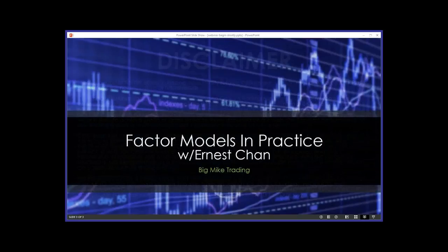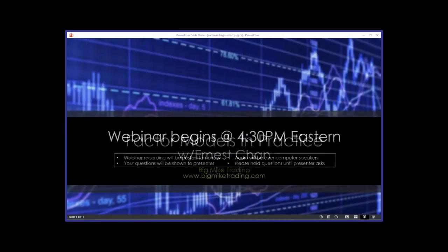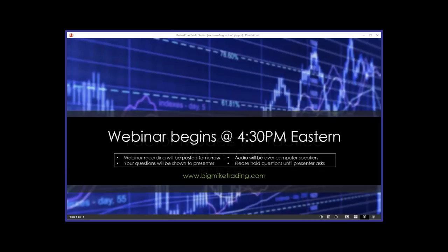Please have that ready. The webinar is being recorded, like always. I'll post the recording on BMT sometime tomorrow. If you're watching the recording on YouTube, please do us a favor and give it a thumbs up if you like it. With all that, I will now turn things over to Ernie.